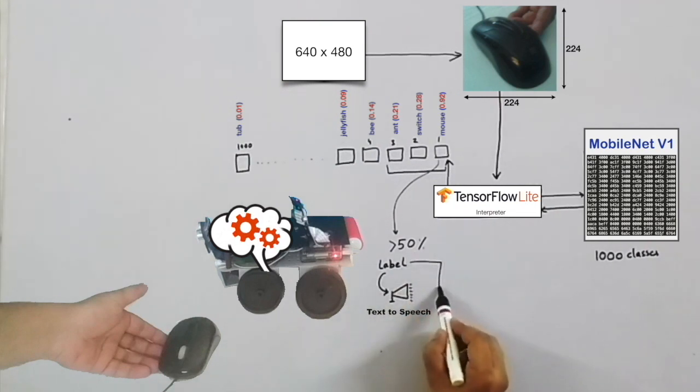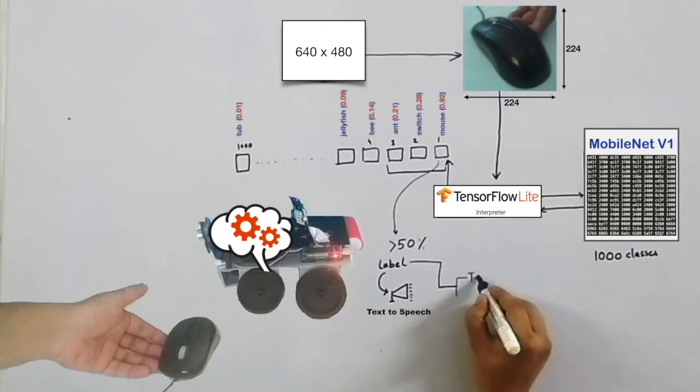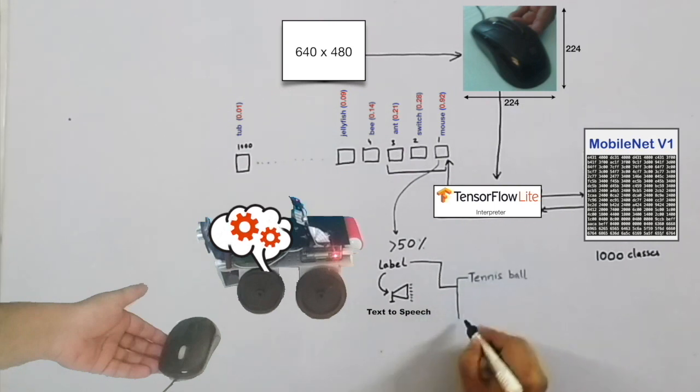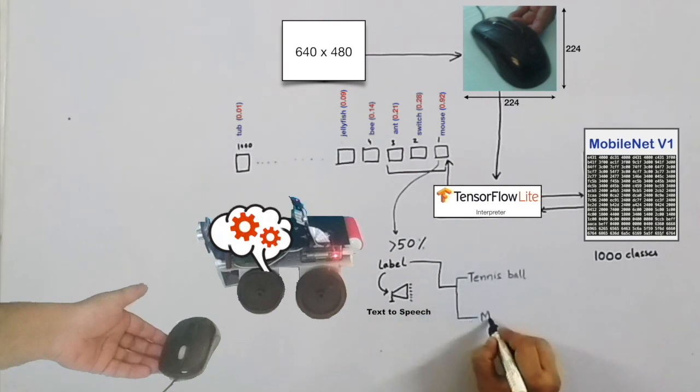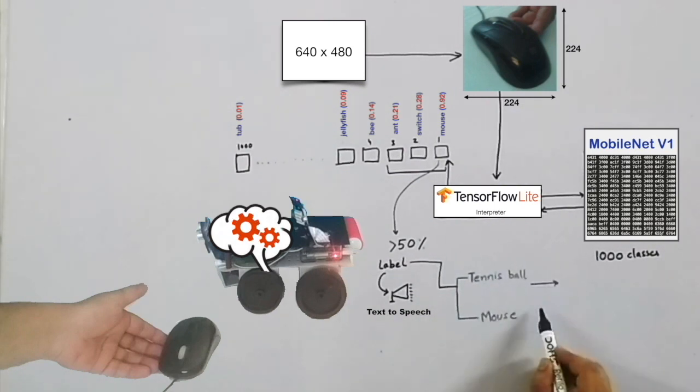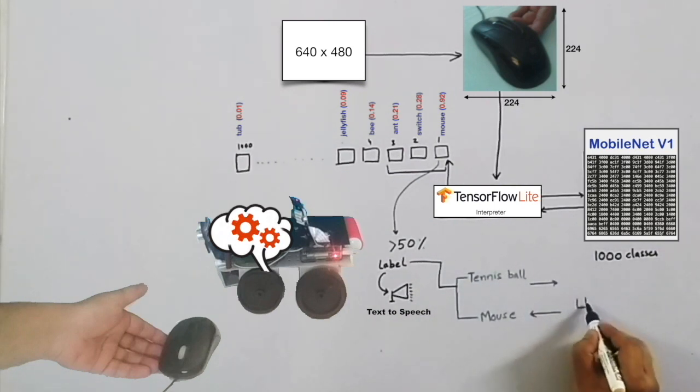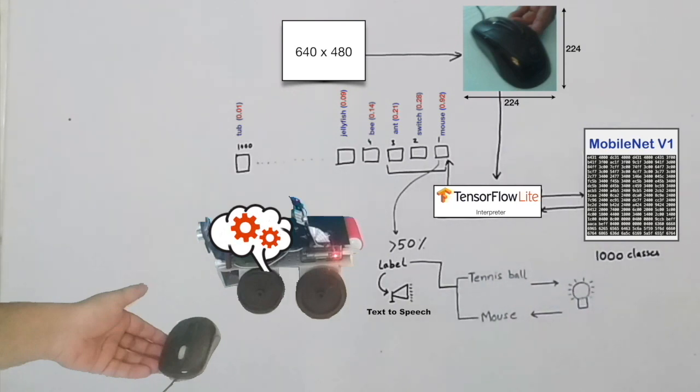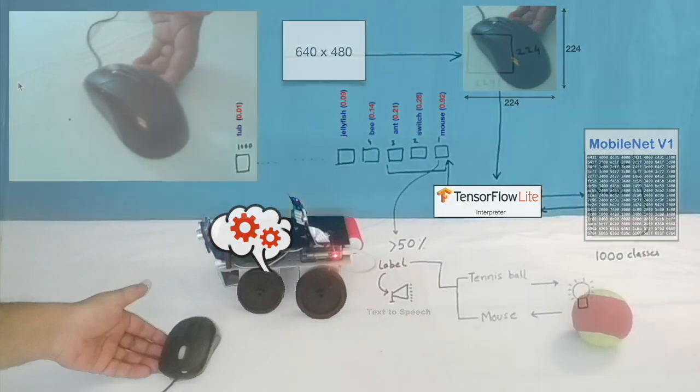If the label belongs to specific objects such as tennis ball and mouse, then the code actuates motion and light. All of this happens in a fraction of second. Let's unfreeze the moment.